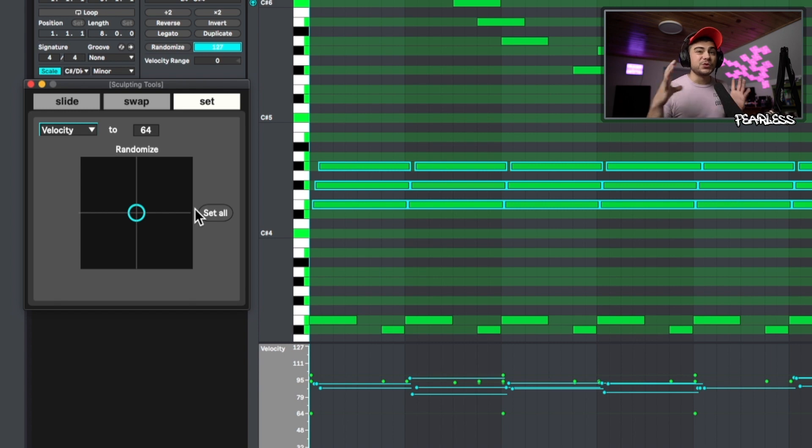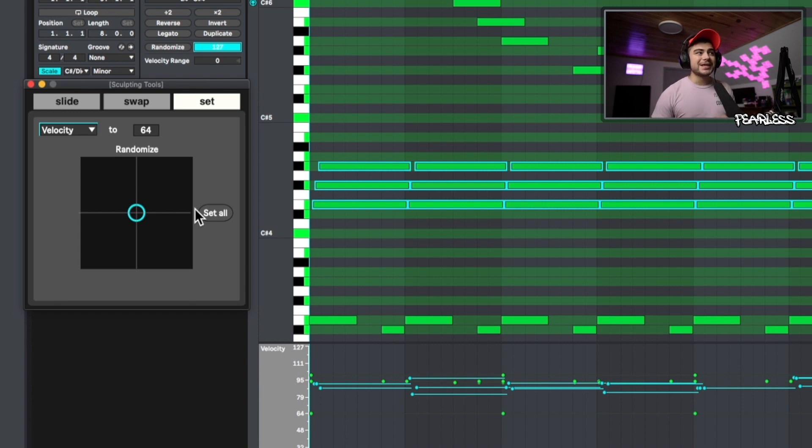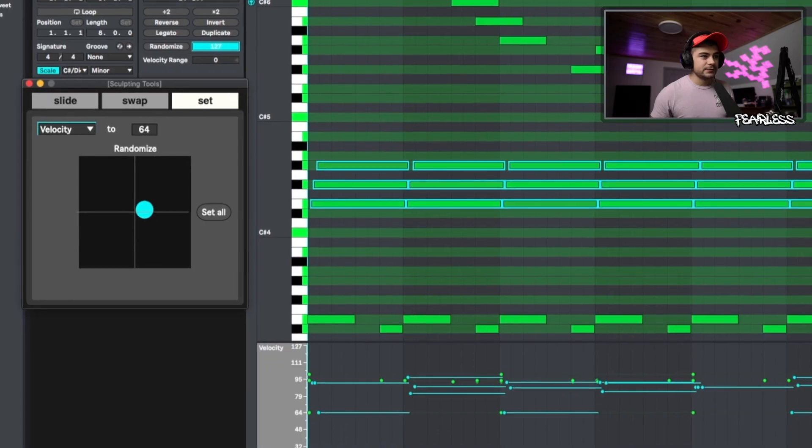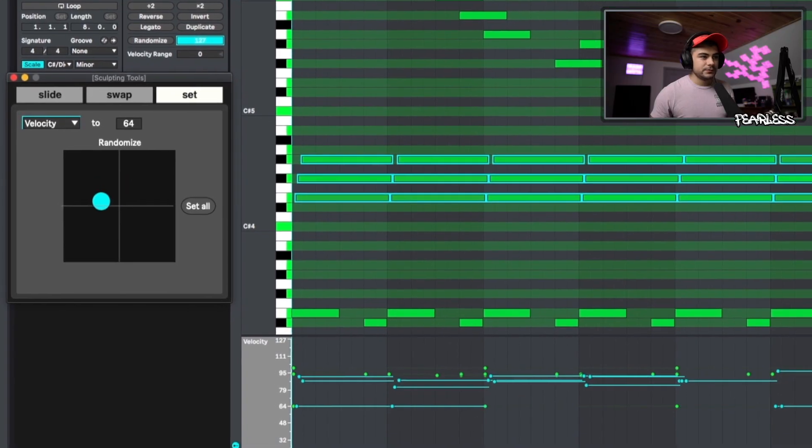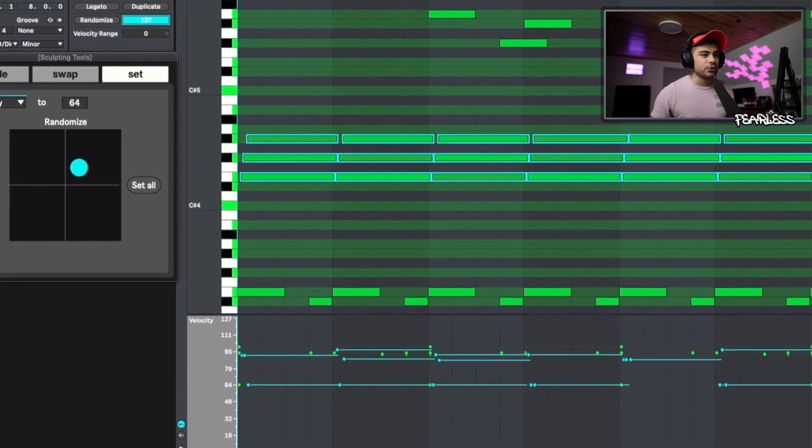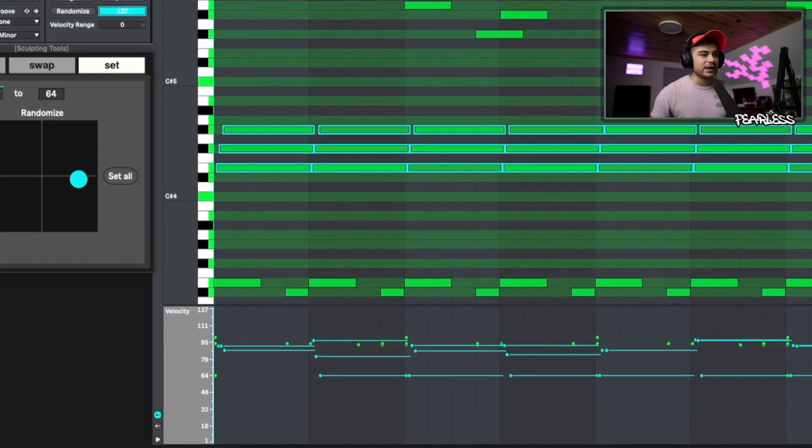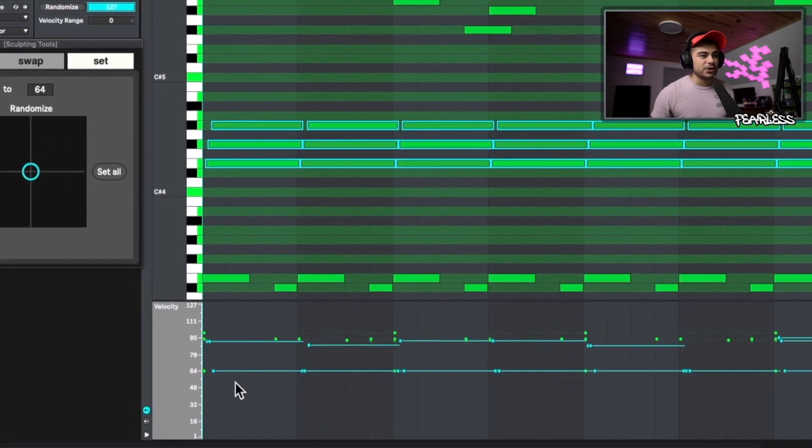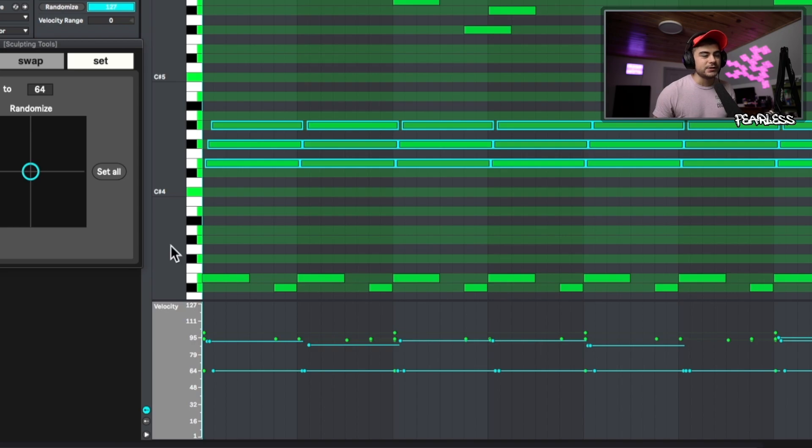So it's still going to randomize which notes this gets affected to, but it's going to set them to an exact value instead of a range of values like on the previous ones. So you can see all the ones that are changing are going to that exact value down here about halfway. You can see right there is where the 64 is. So hopefully by now you're seeing how powerful this thing really is.